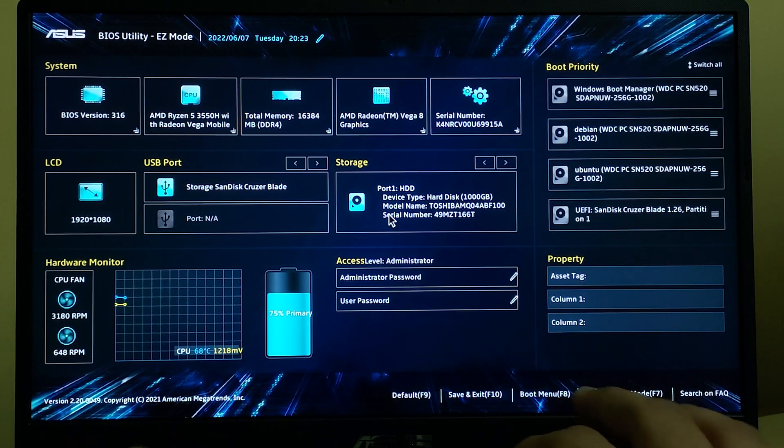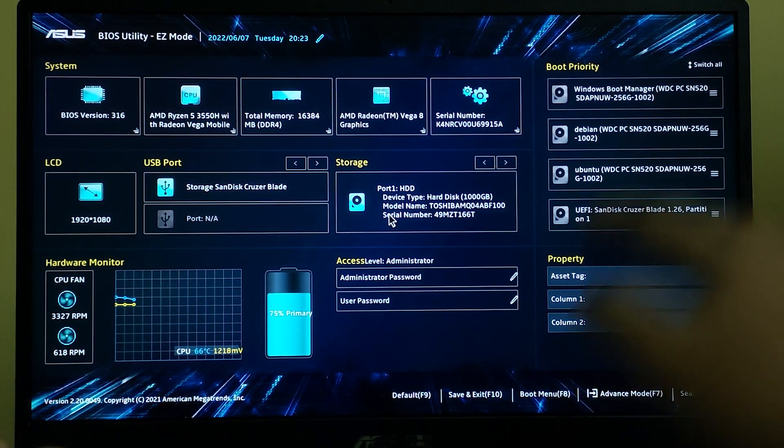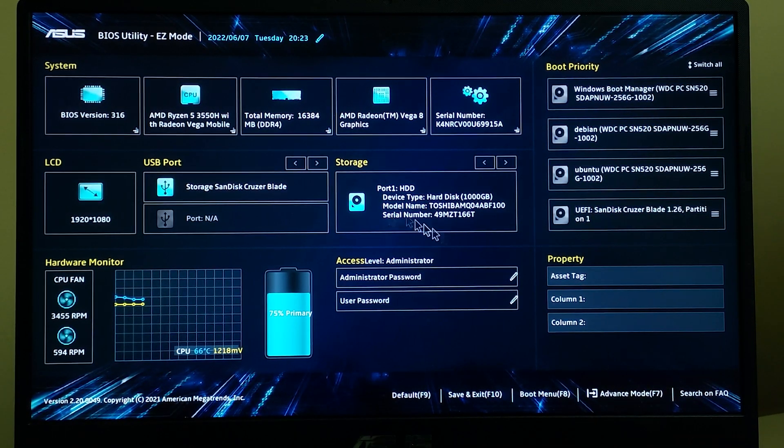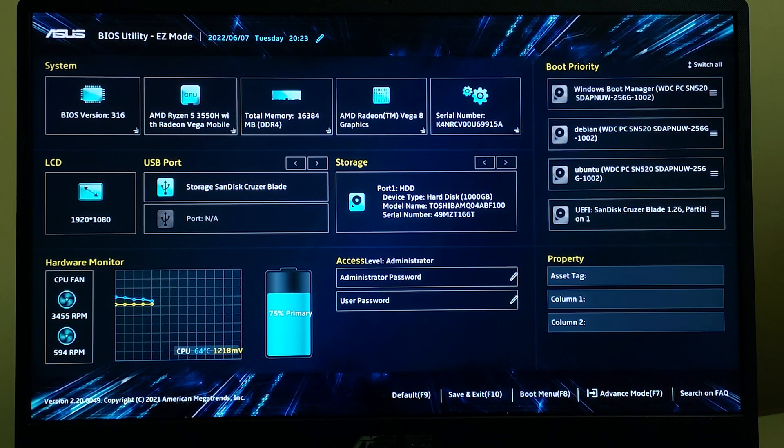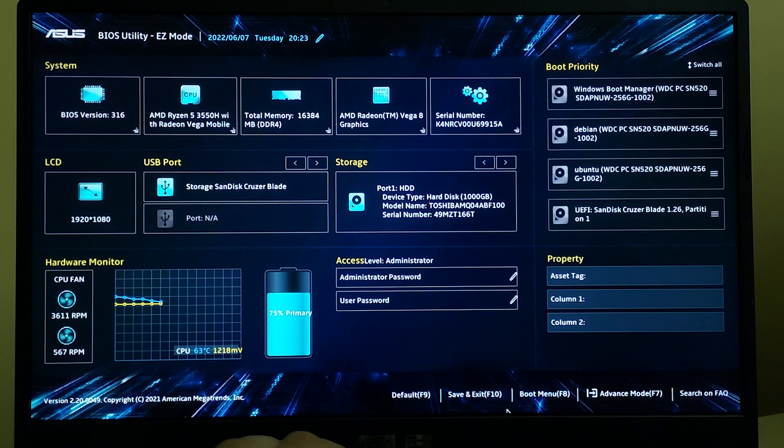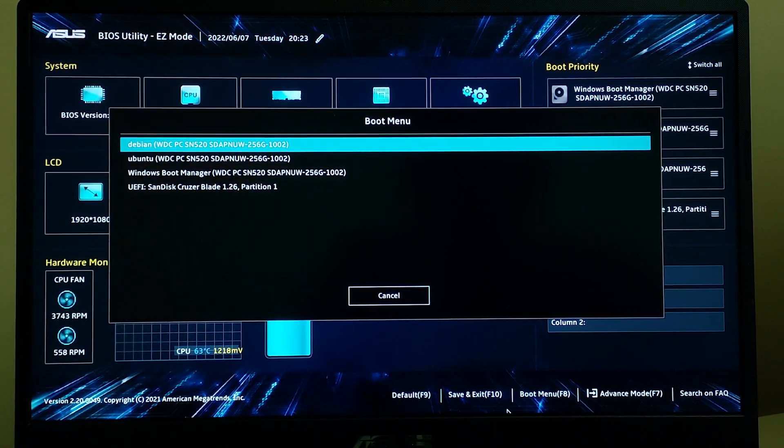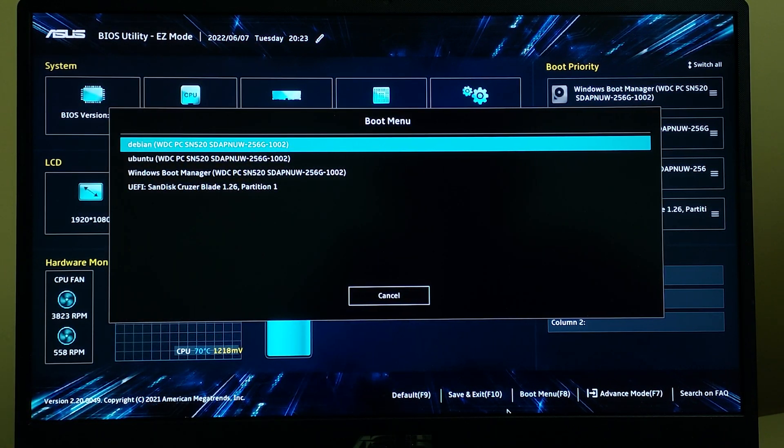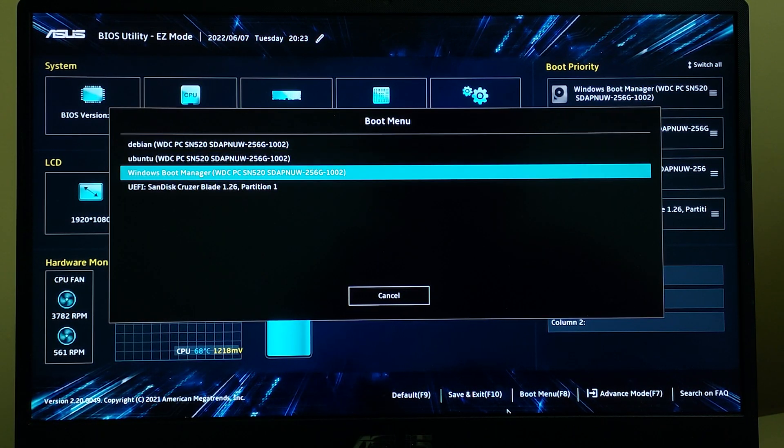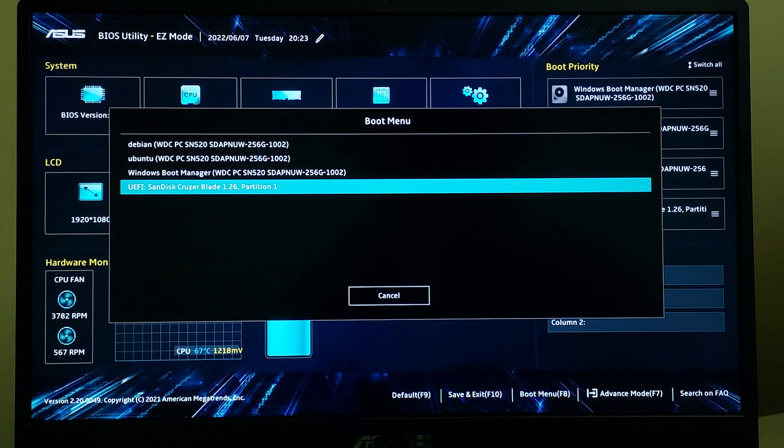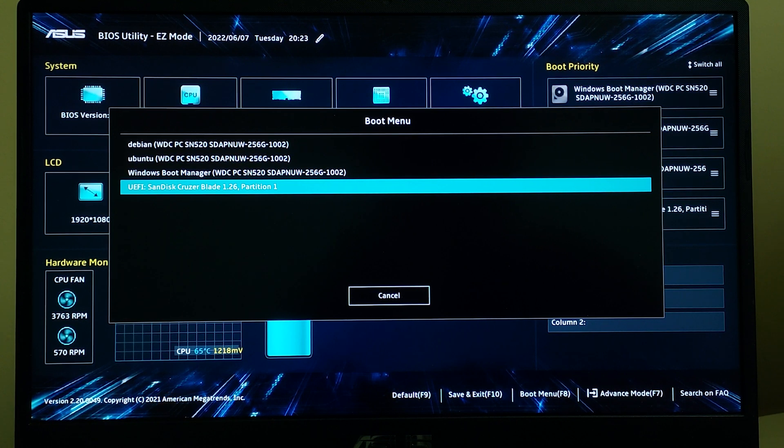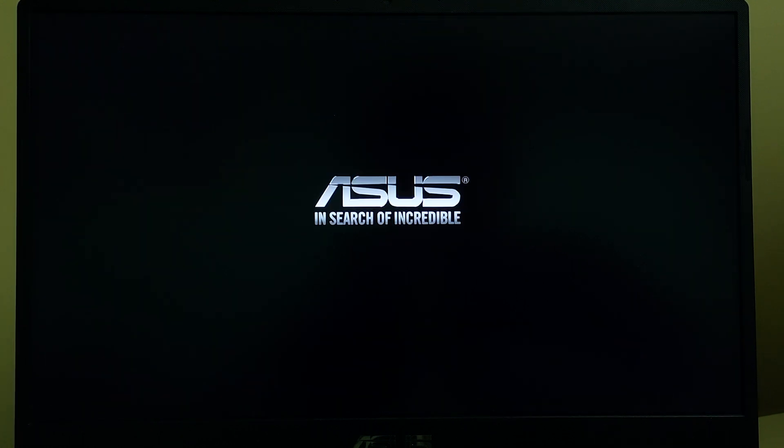My BIOS has booted, so now you can press F8 so that you can see your boot menu. Now select SanDisk, that is my pendrive right now, so we'll be booting into that.